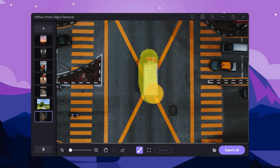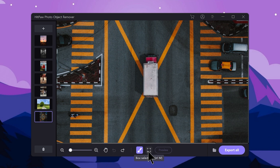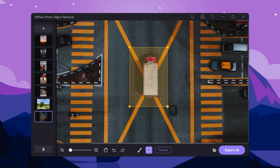You can adjust the size of the brush and select the object. Then you can brush over the object in the image. If you want to undo, you can click on the selection tool and select the area. If you want to erase the object, you can remove it.